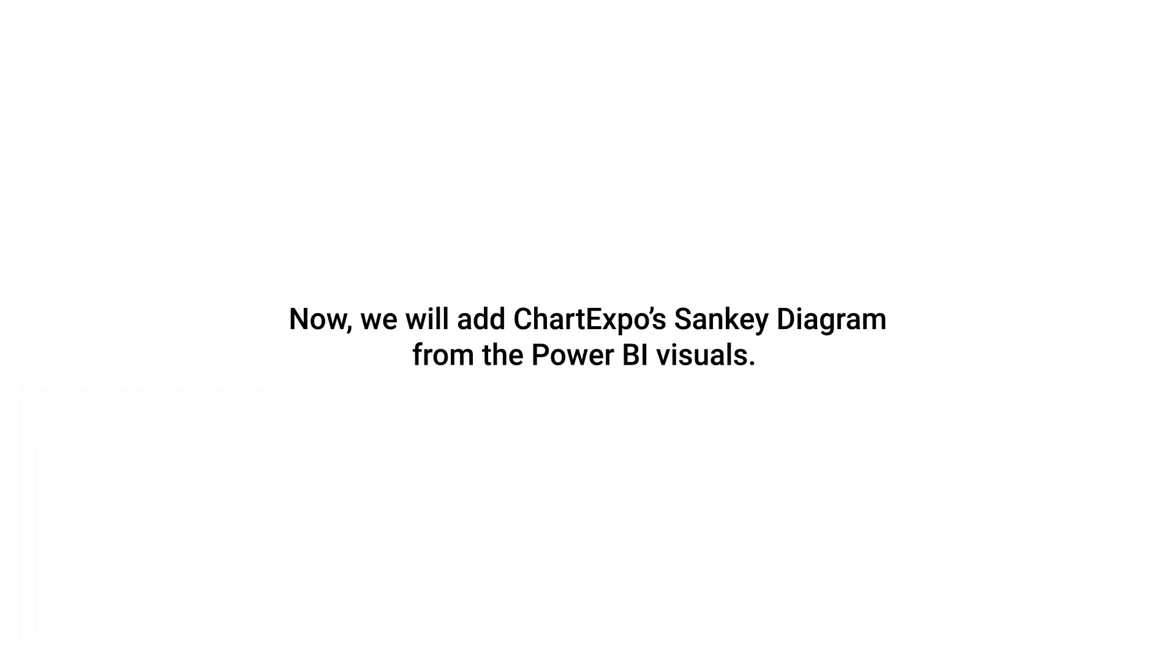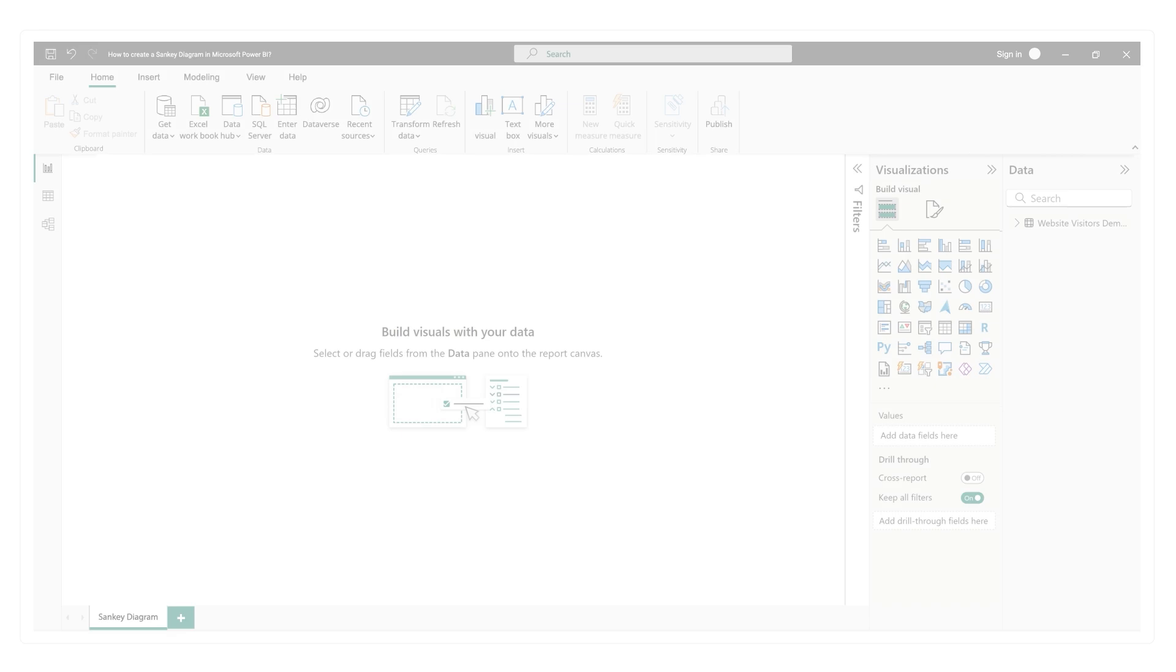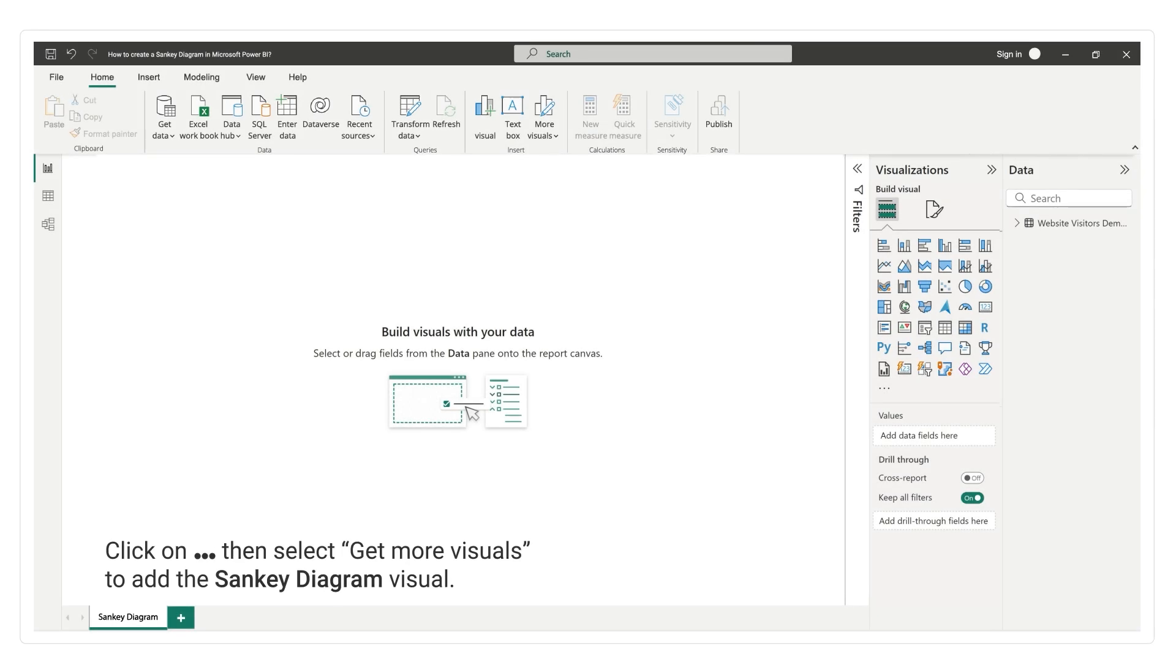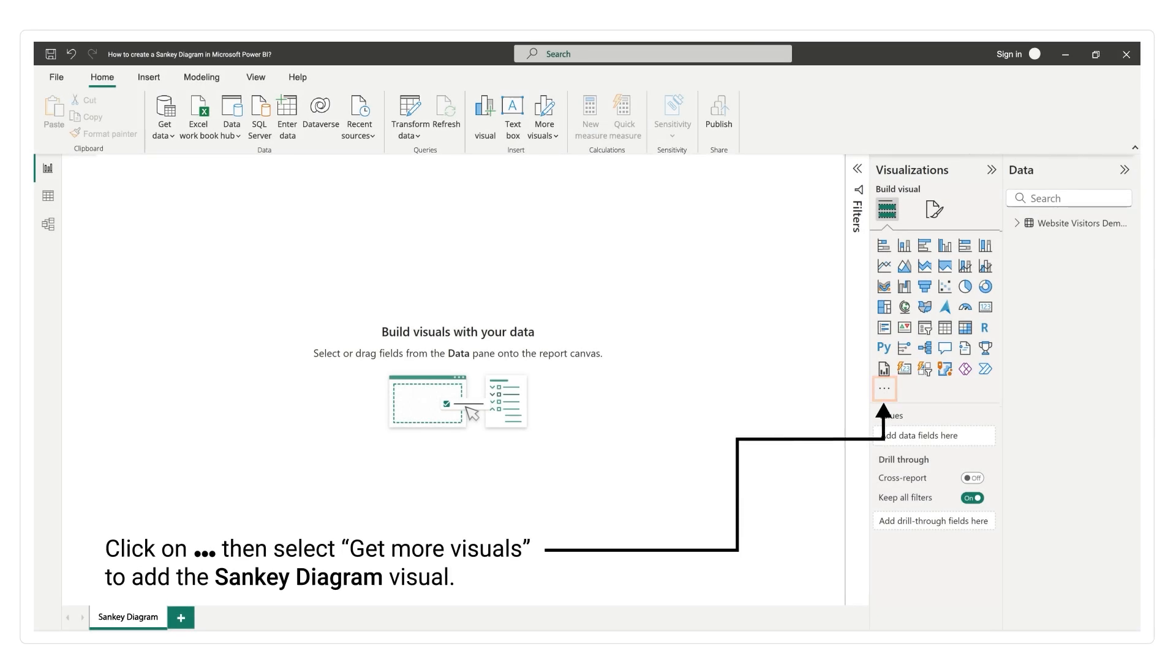Now, we will add ChartExpo's Sankey Diagram from the Power BI visuals. Click on the 3 dots, then select Get more visuals to add the Sankey Diagram visual.